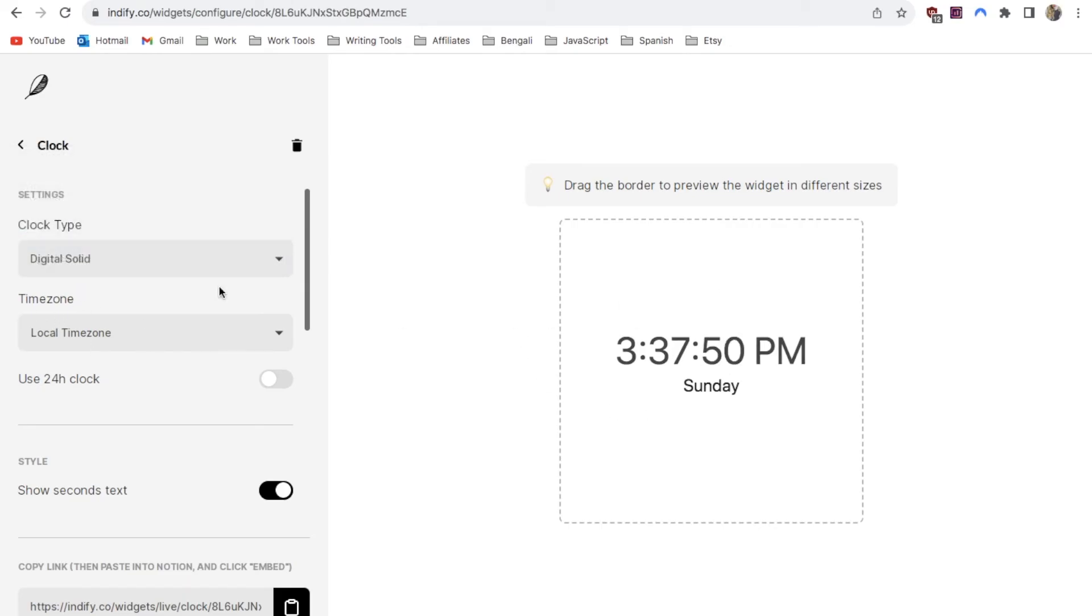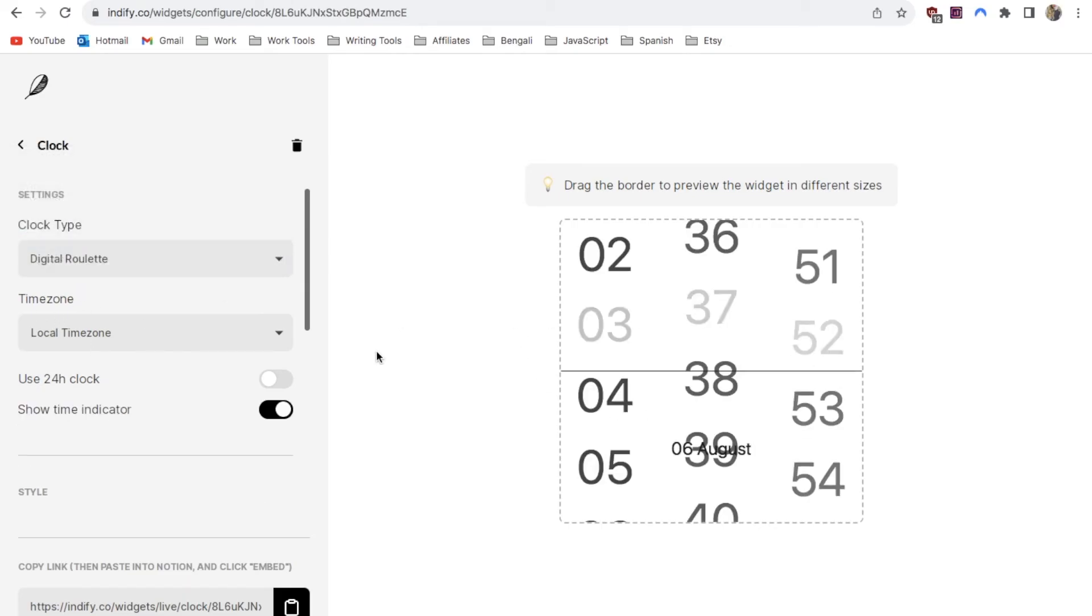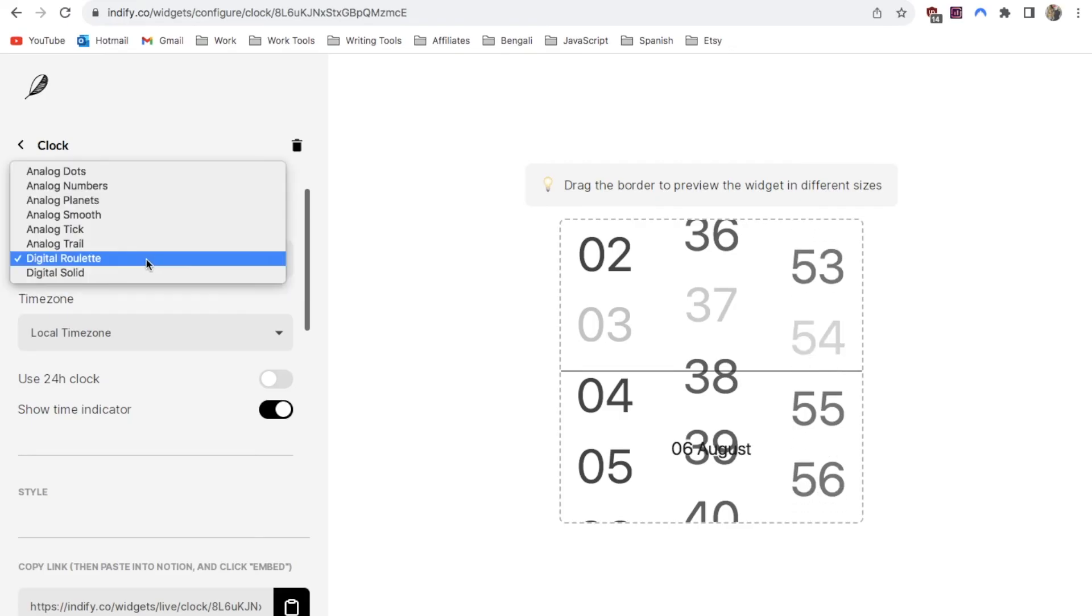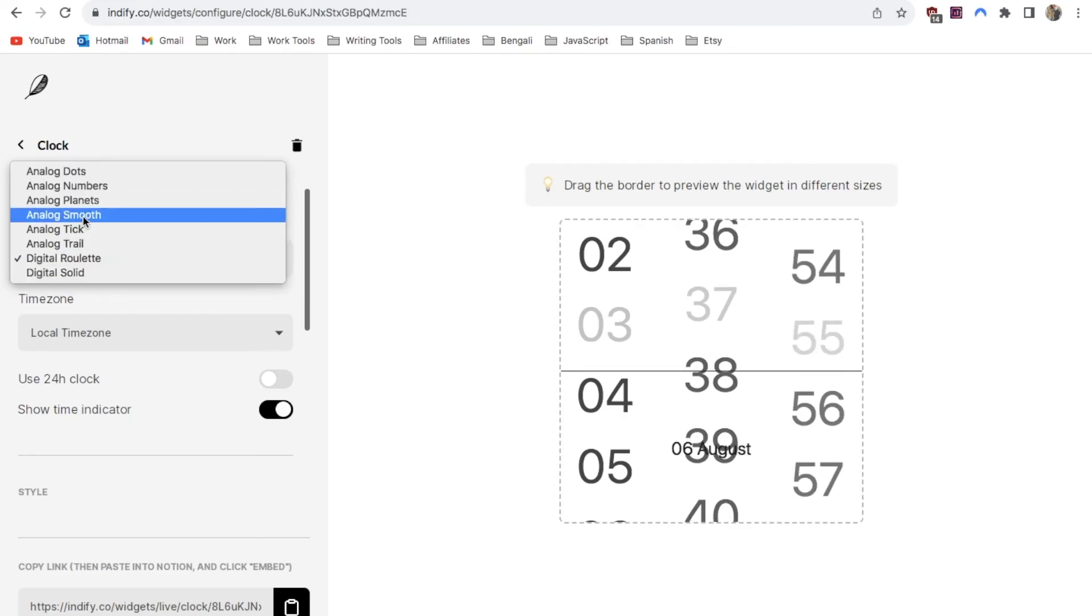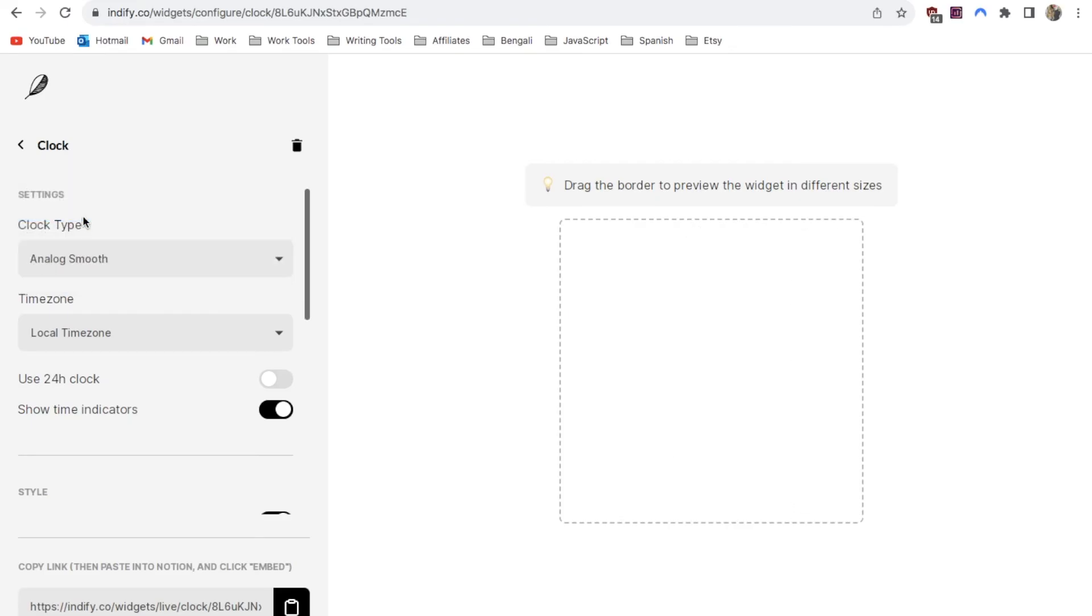They also have a couple of digital options. The digital solid is just quite a standard digital clock. There's also the roulette version which looks like this. I personally think the analog smooth is one of the nicer looking ones. Some of the other ones look a bit confusing so this is the option I'm going to go with.